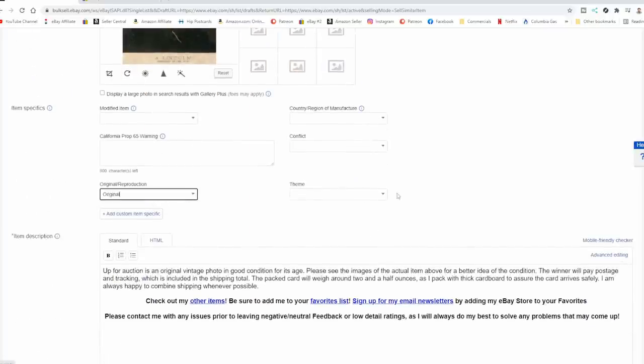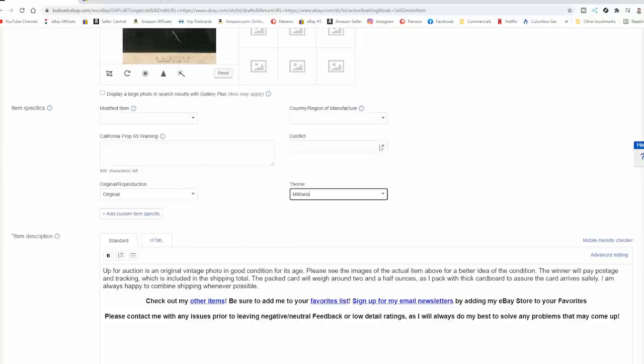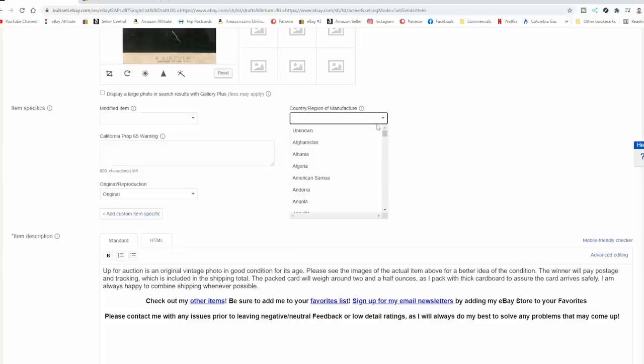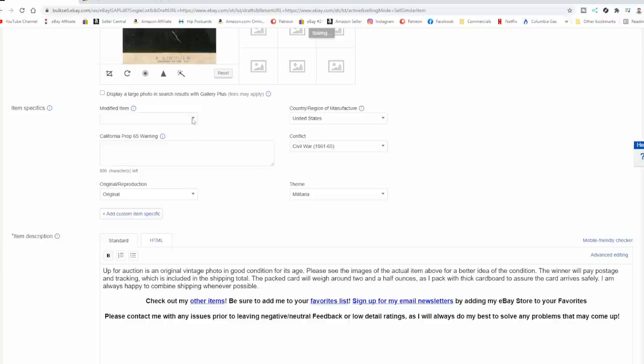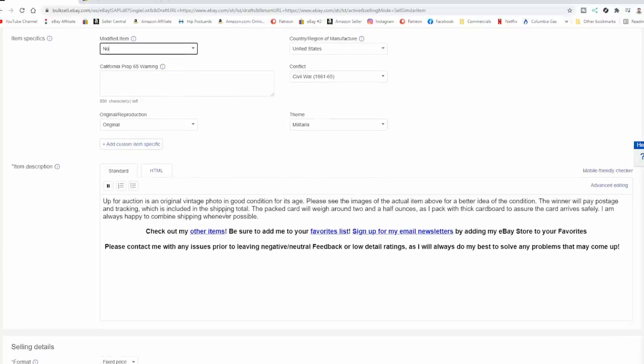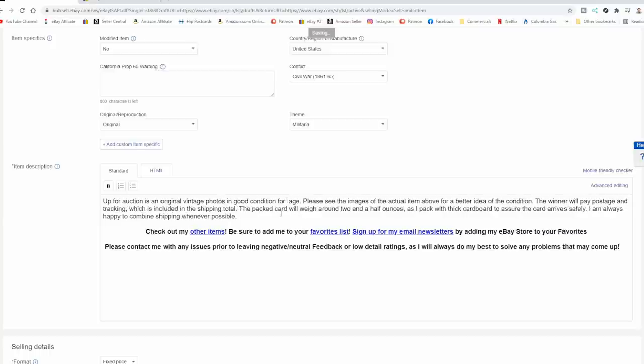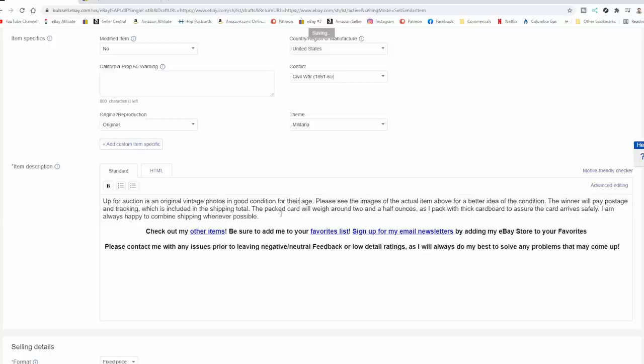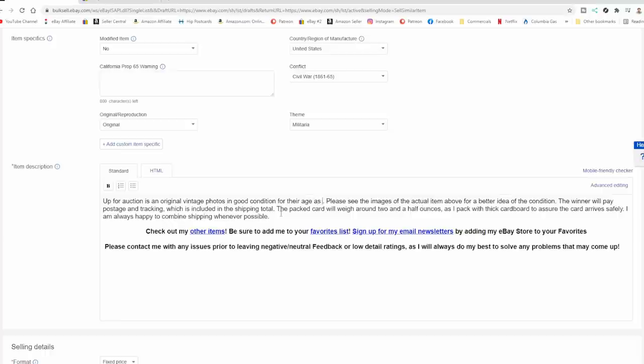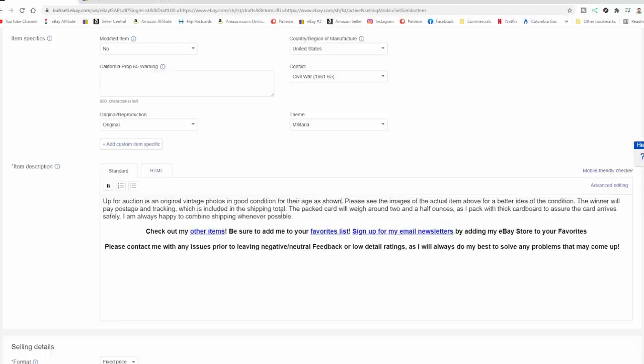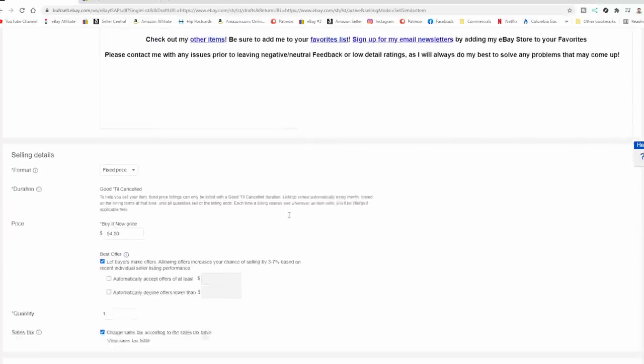They are original. Theme's going to be Military. Conflict's going to be Civil War. Country of Manufacture, United States. Modified, No. Original Vintage Photos in Good Condition for Their Age, as shown. And that's it for there.